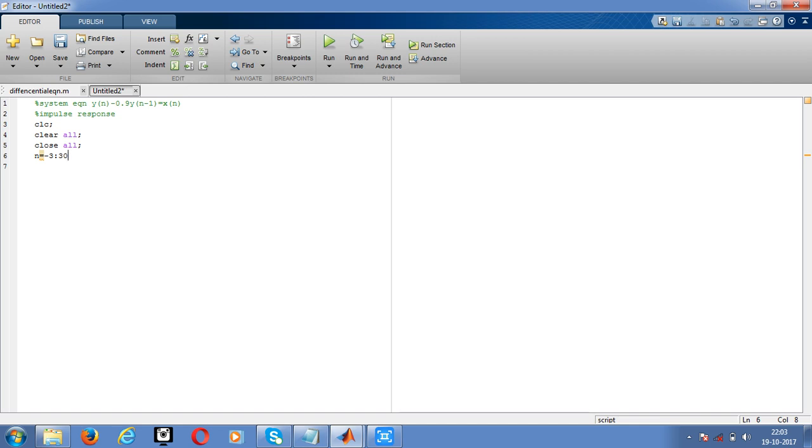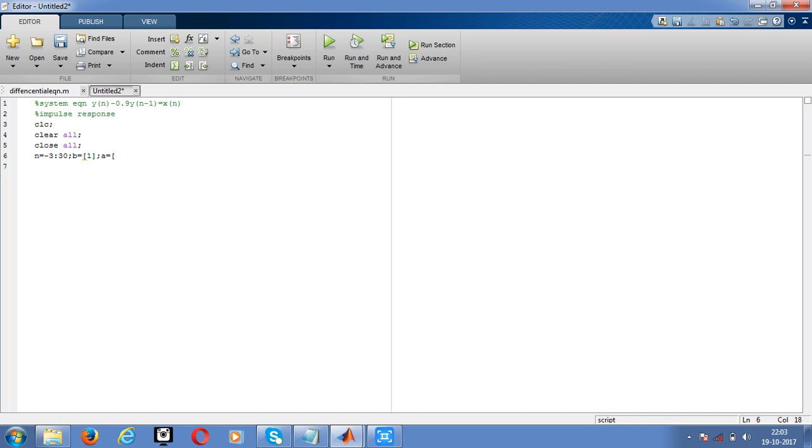Now declare the B value. In this equation, we will declare B as 1 for the x-axis components, and the y-axis components will declare as A. That is 1 comma minus 0.9. Give the semicolon.